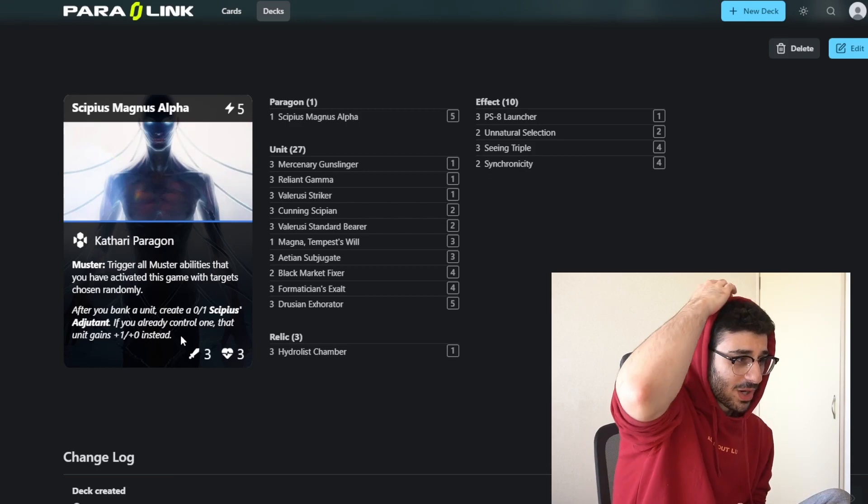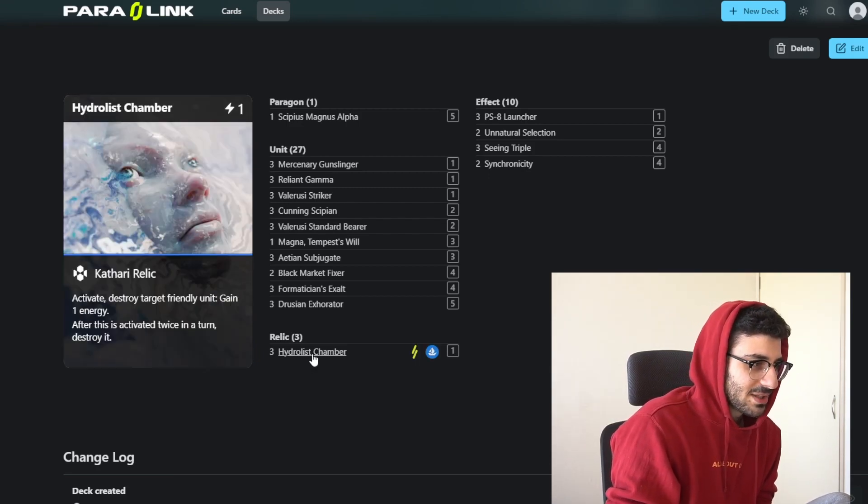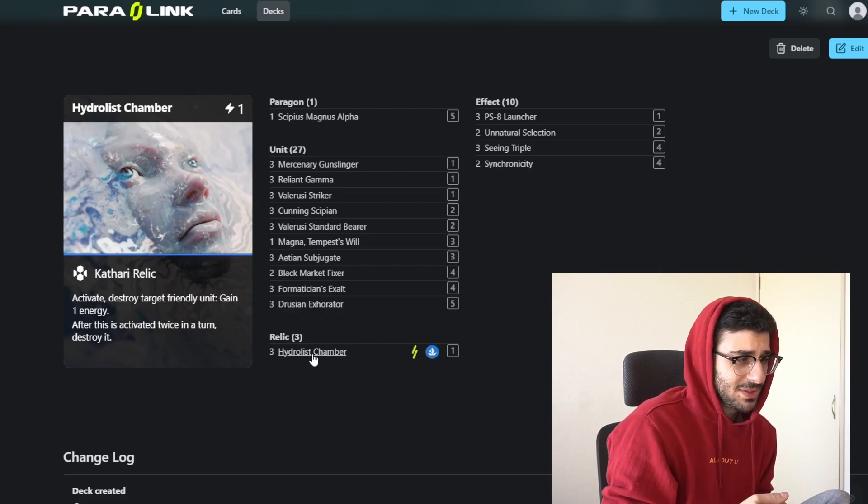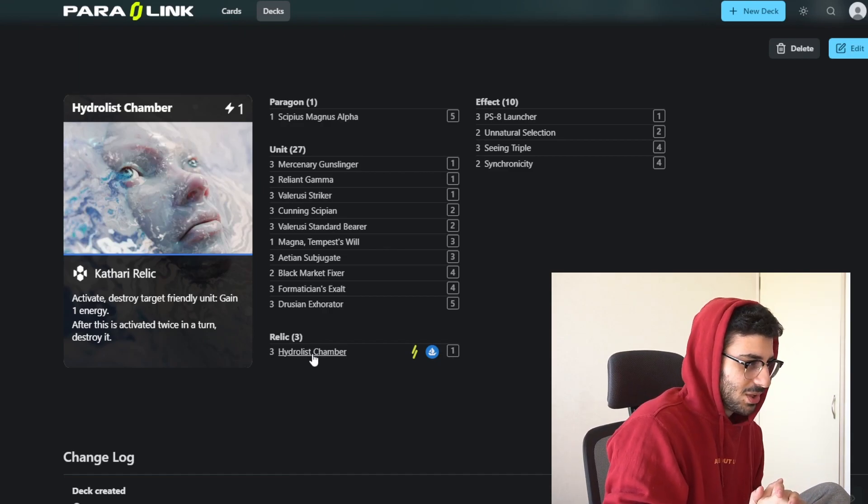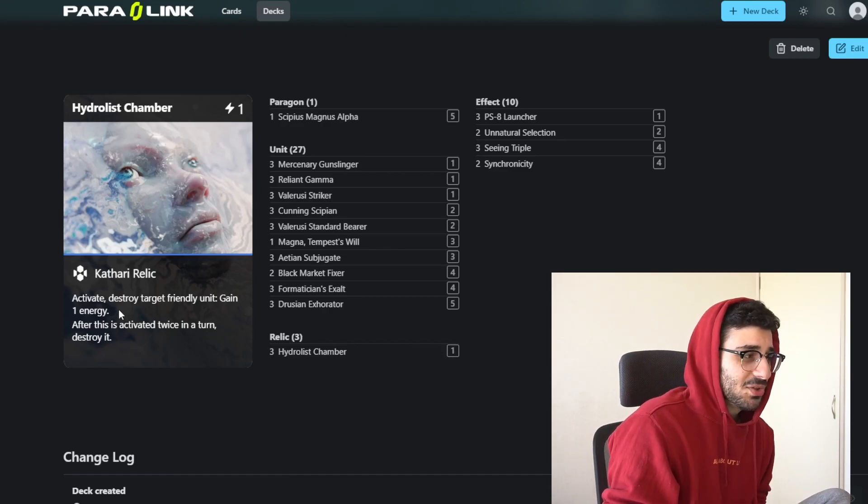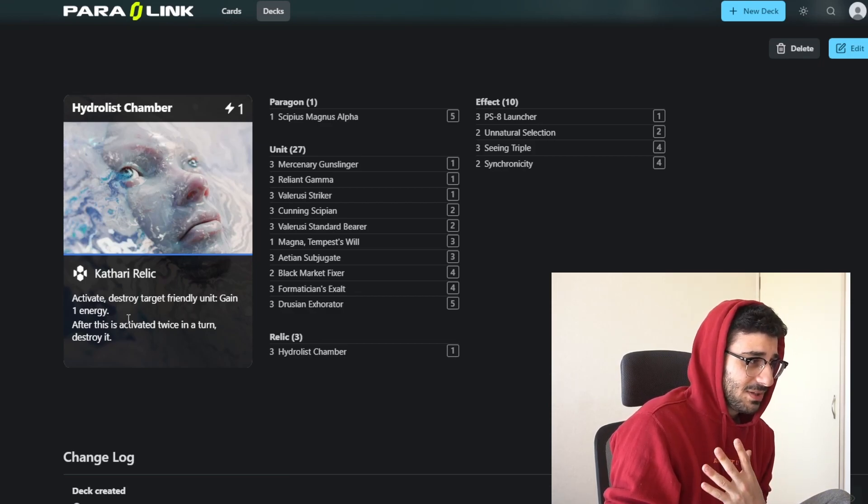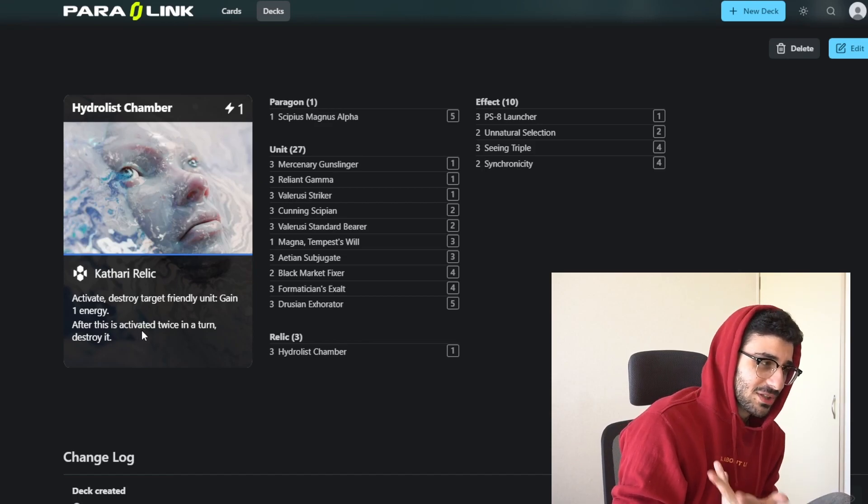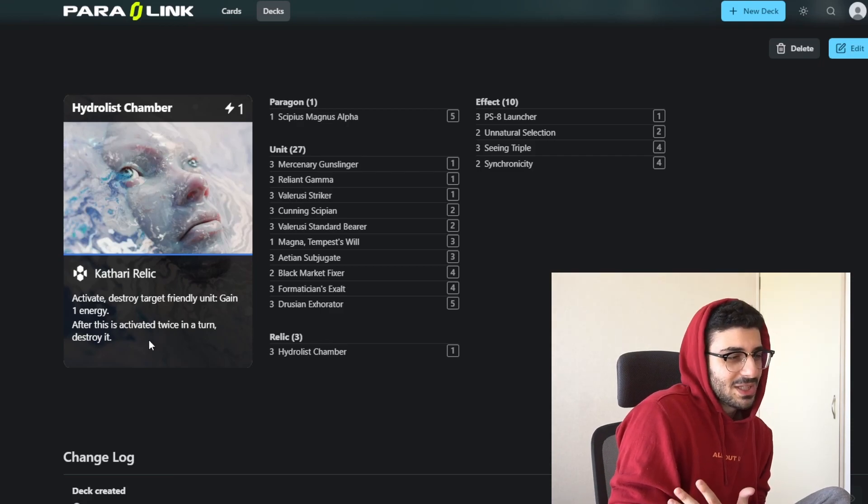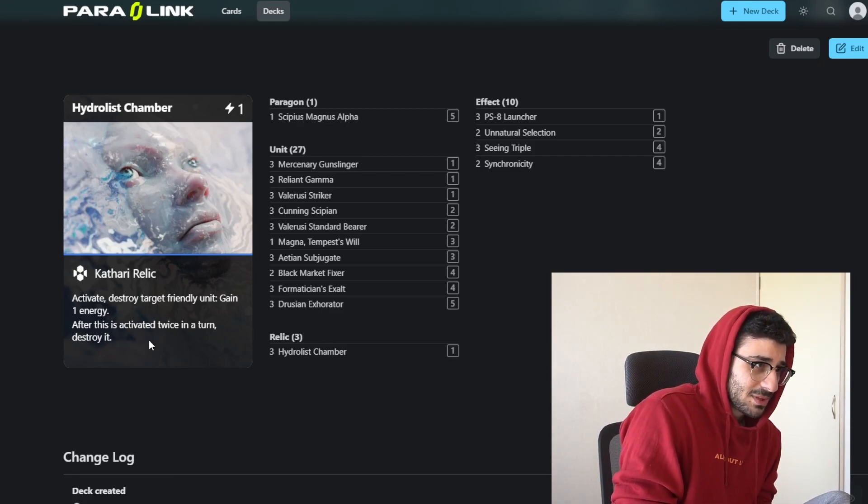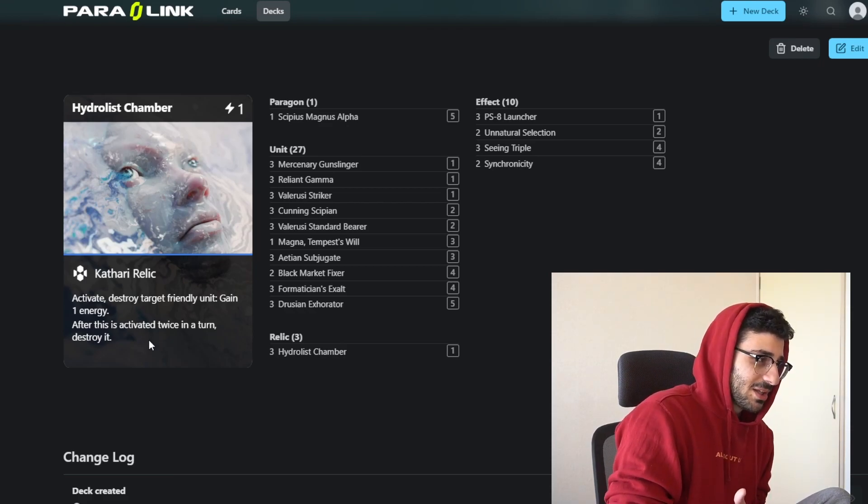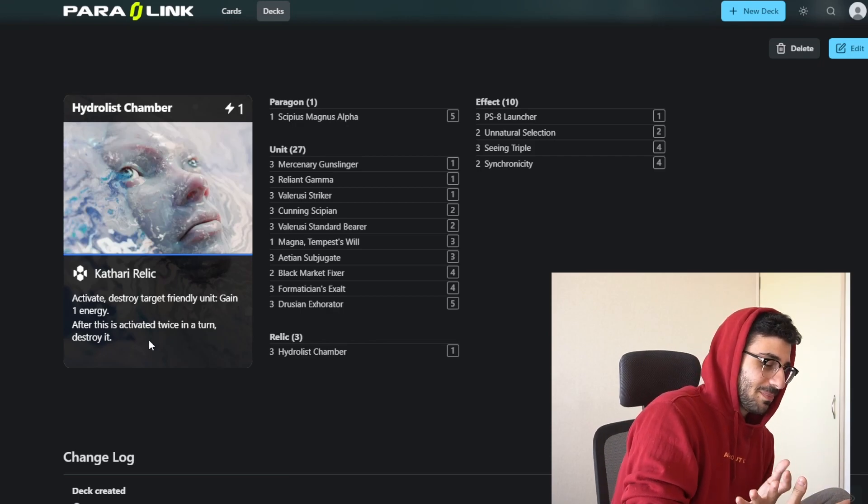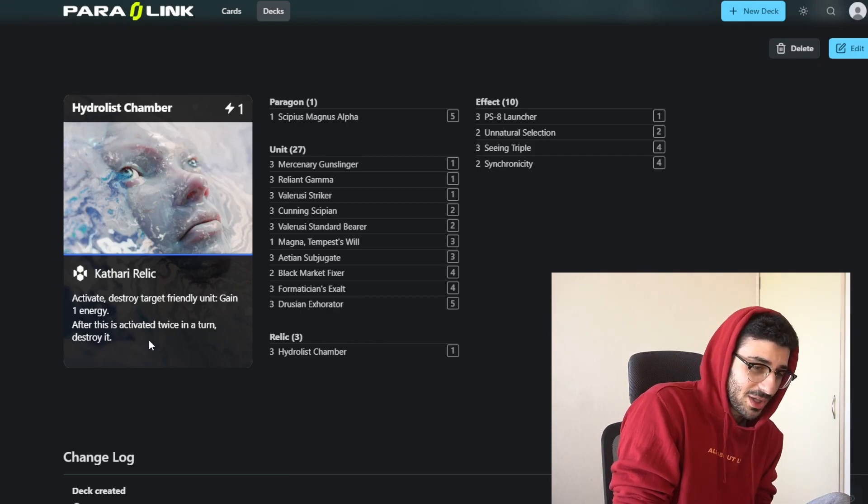You also have a relic that works really well with these 0-1s. We only run one relic, three copies of it. It's the absolute best card you could get on turn one. It costs one energy and you can activate the relic to destroy a target friendly unit to gain one energy. You can even activate it twice in a turn, but if you do, you have to destroy it. The whole combo is you get the 0-1 just by banking a unit with your paragon, and then if you have the relic out, you destroy that and get another energy.